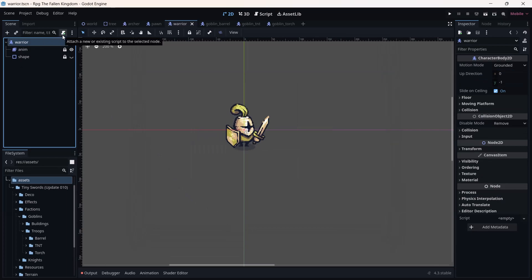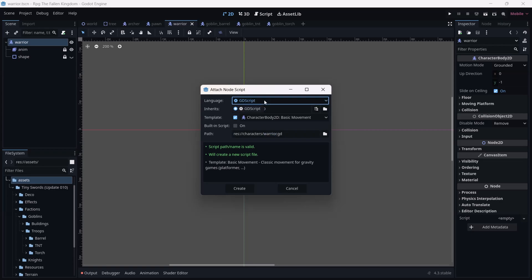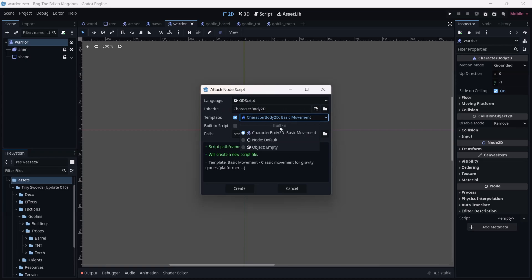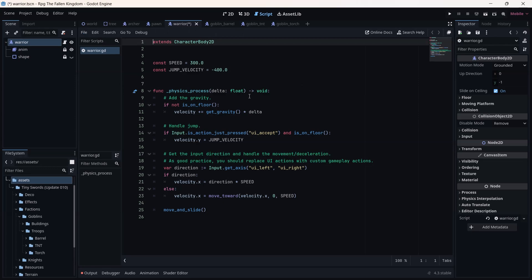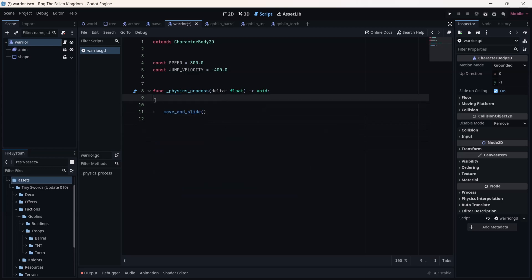Go back to warrior. We are going to attach a script to it, so click on that small icon. We are going to add a CharacterBody2D for the basic movement and use GDScript — which is very similar to Python. I'll leave everything as default and click Create. This is how the GDScript screen looks — we are going to remove the default boilerplate code.